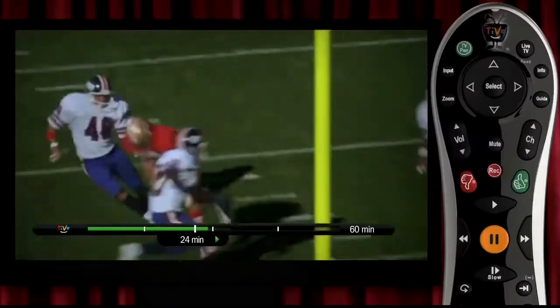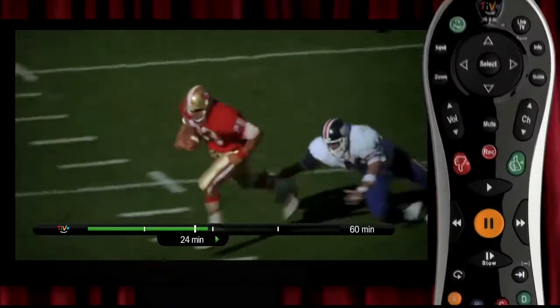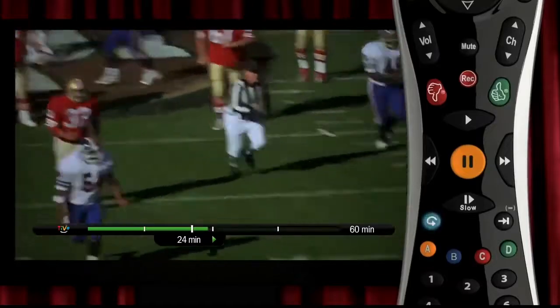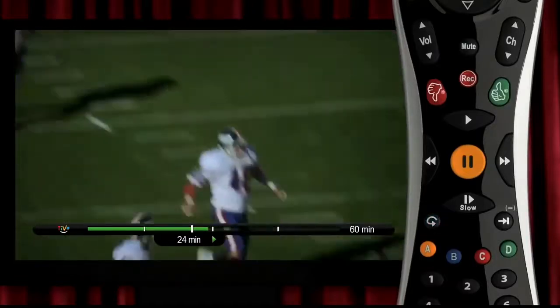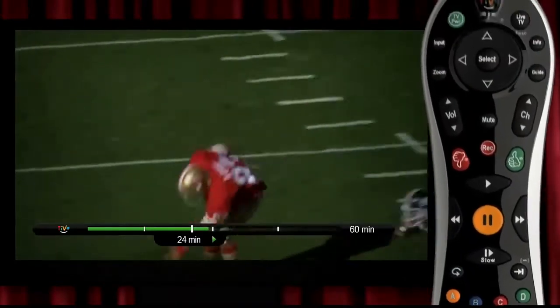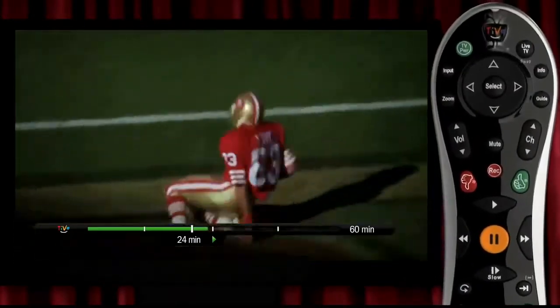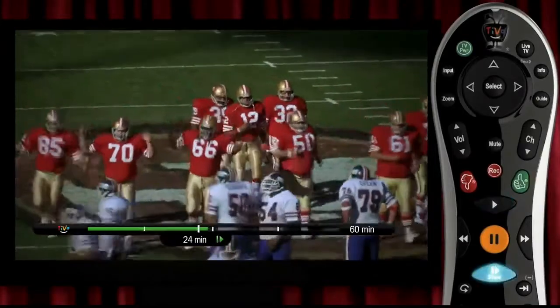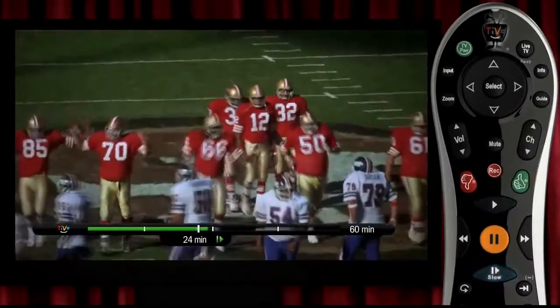How about rewinding? If you missed the last second touchdown, hit this button to rewind 8 seconds and see it again. Now you can hit play or slow for slow motion.